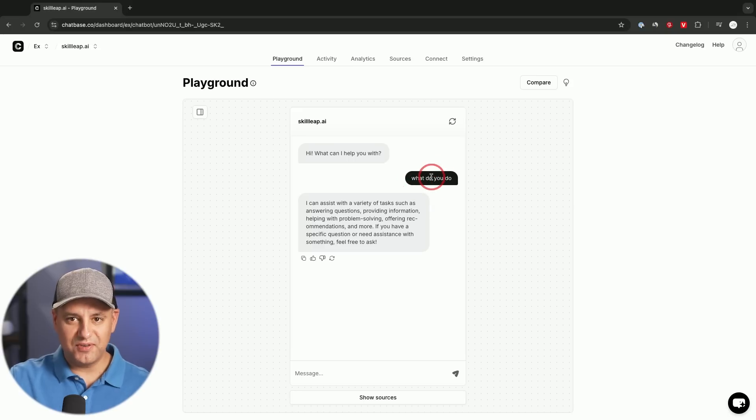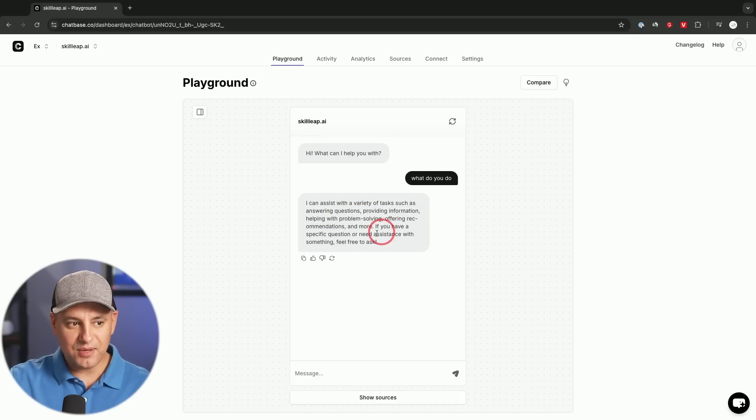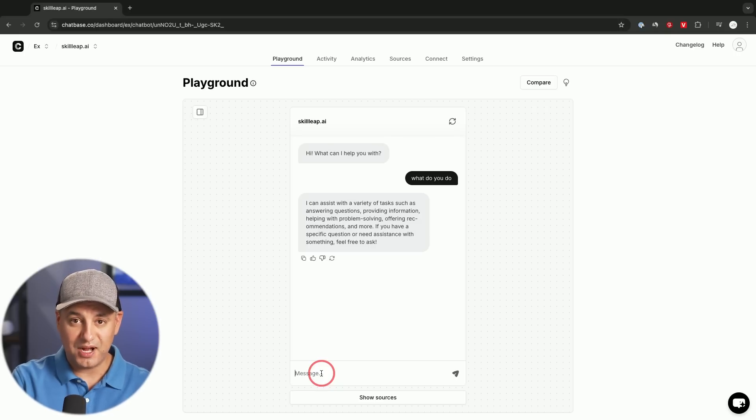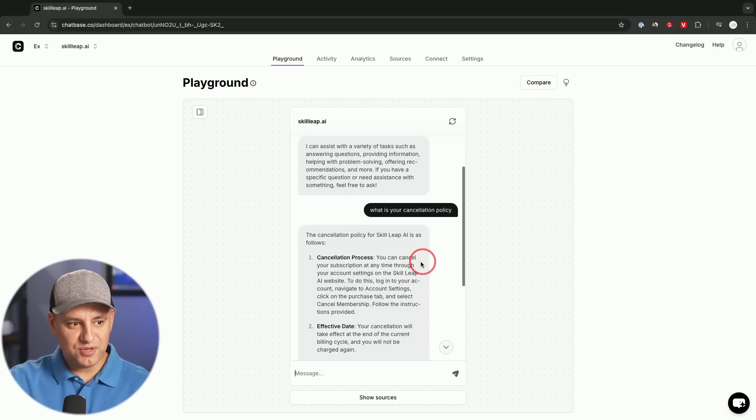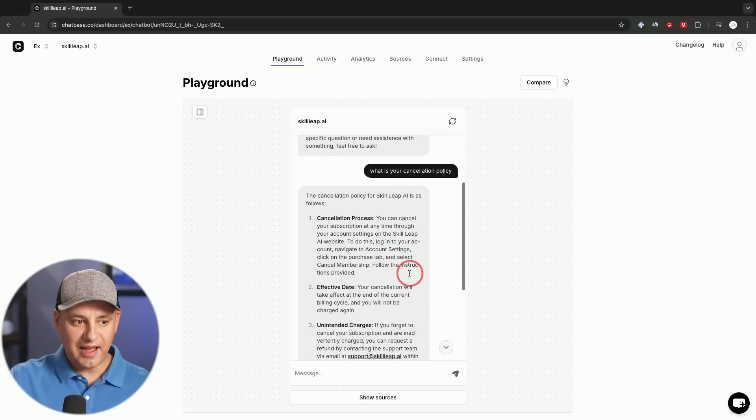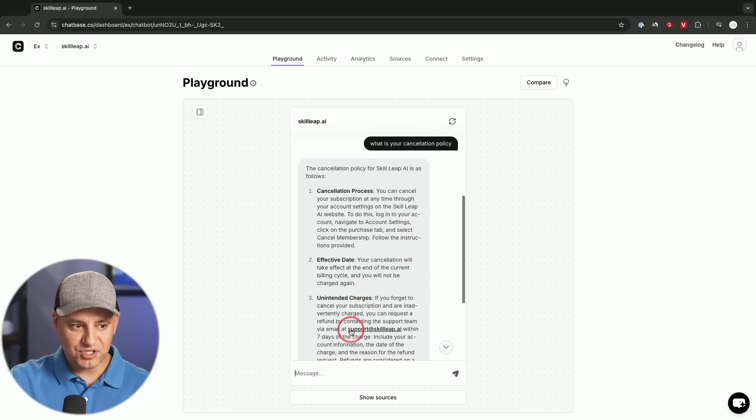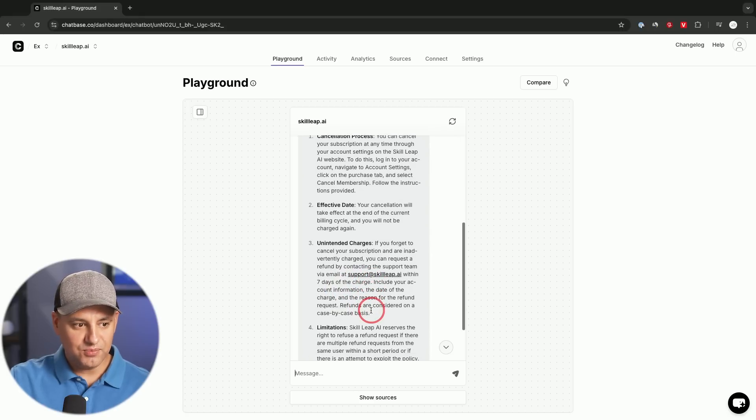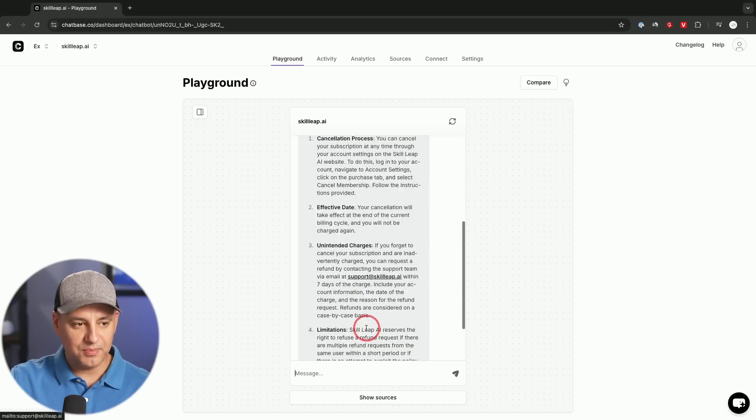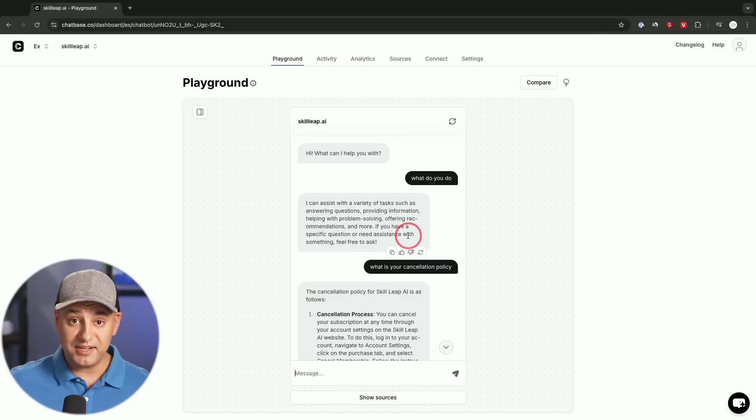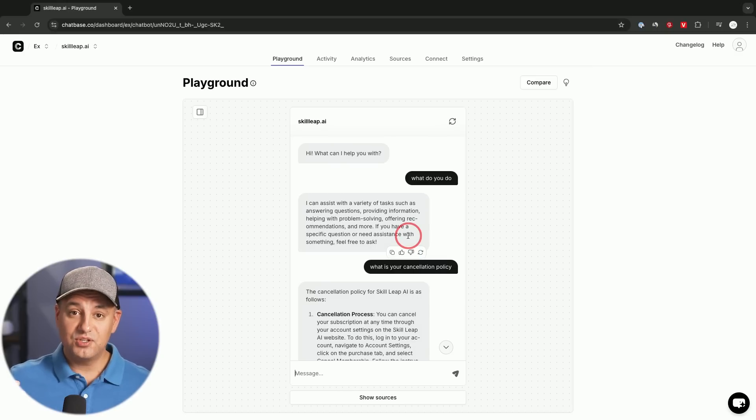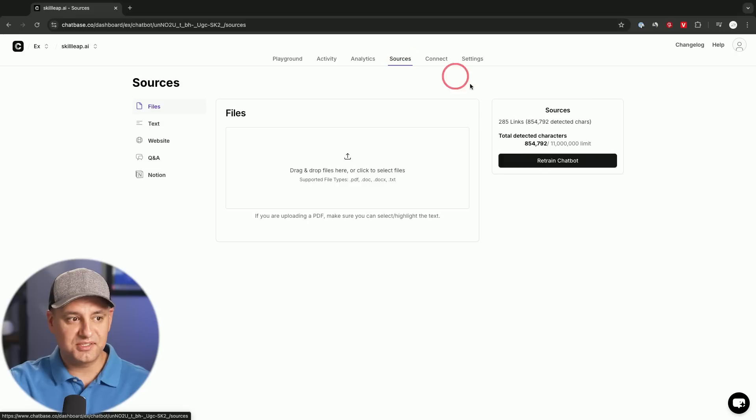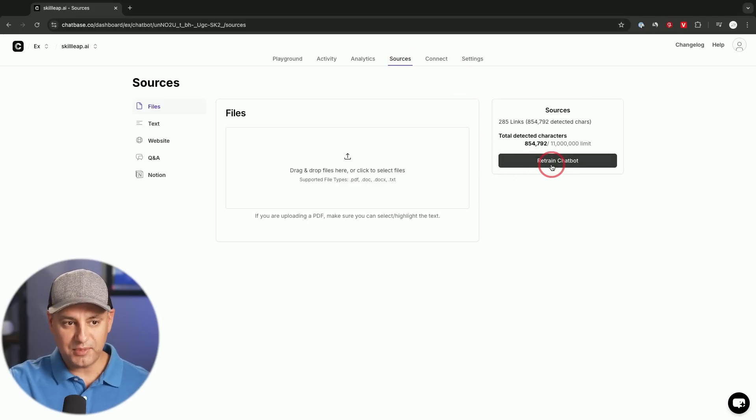Now, I put myself in the shoe of a customer. I said, what do you do? I can assist with a variety of tasks such as answering questions. This is coming from a set of instructions. And now let me ask something that's more specific to our policy. I said, what is your cancellation policy? And this is pulling this up from the Skill Leap cancellation policy, which was one of the pages that it actually crawled here. And there's a lot of information, I've pulled in our email here. If you get accidentally charged, you could go ahead and get a refund. The limitations, all that was from our cancellation documentation. So you could go ahead and test it. If it doesn't have the right information, you want to go back and you could always go back to sources and you could give them more documentation and click on retrain the chatbot.